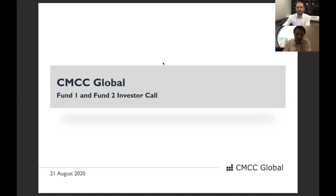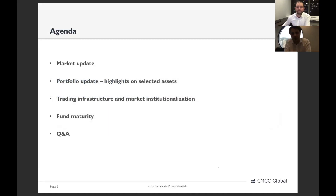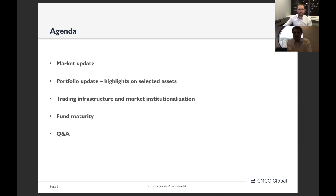Good morning everyone. We will run you through a short presentation with an update of our portfolio, market, and timeline towards maturity of the funds. We had a similar call with our Fund 3 investors and it received positive feedback, so we decided to do the same here. On the agenda: a quick market update, selected portfolio assets, major milestones this year, trading infrastructure changes, and fund maturity and path to liquidation for Fund 1 and Fund 2.